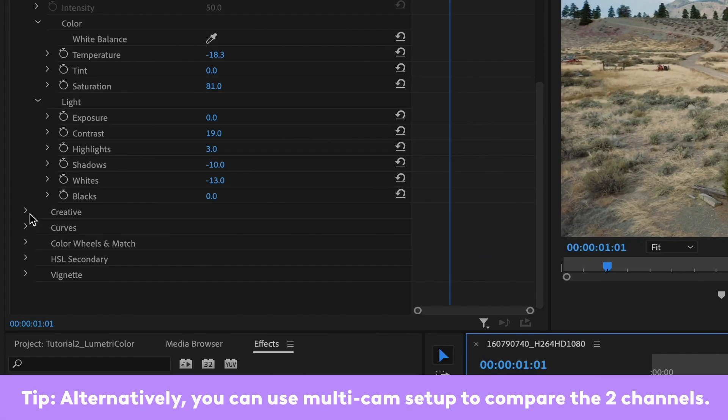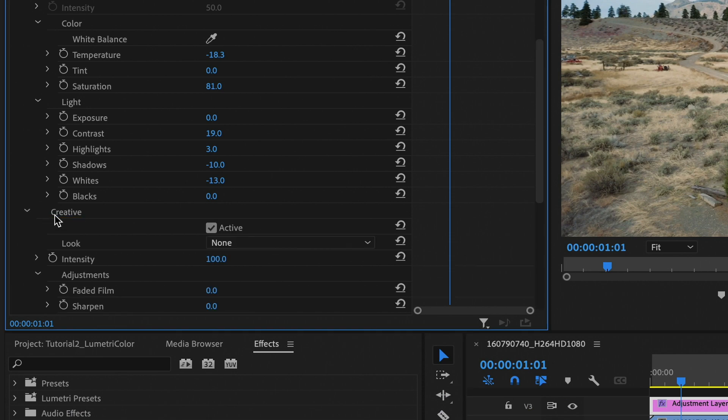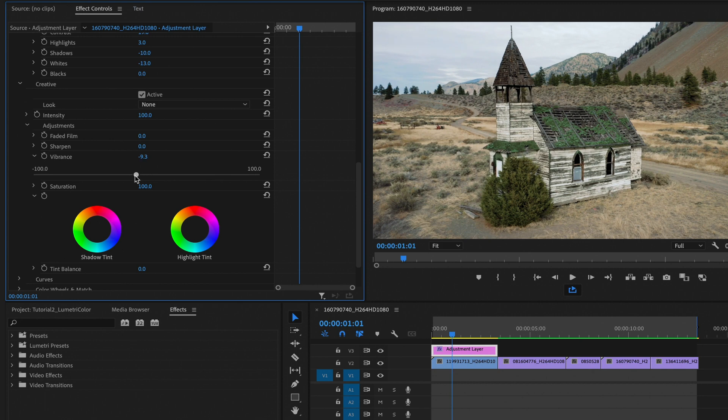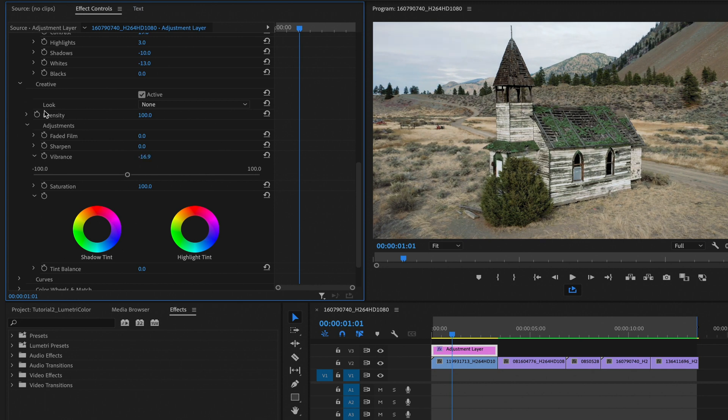Once we're satisfied with this, we can move on to the next one, which is the creative section. Here, we can adjust the vibrance and turn it down a bit to get a little bit more bland color for the clip.